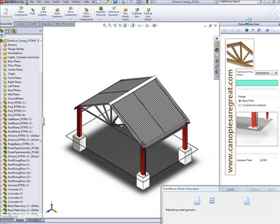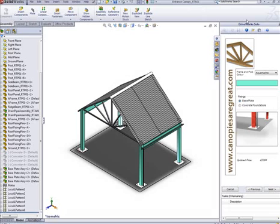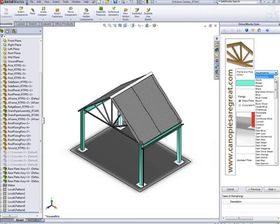In addition to the preview of the 3D model, DriveWorks Solo also lets you preview drawings and documents too.